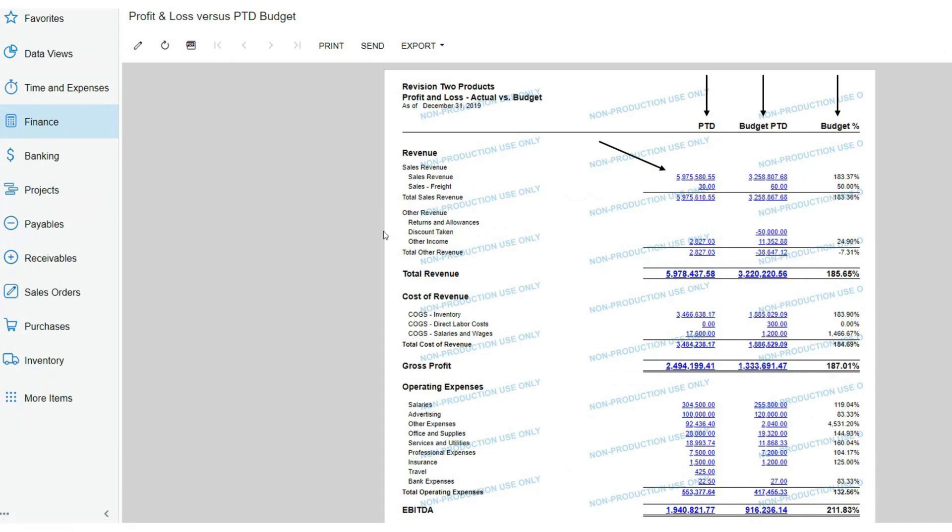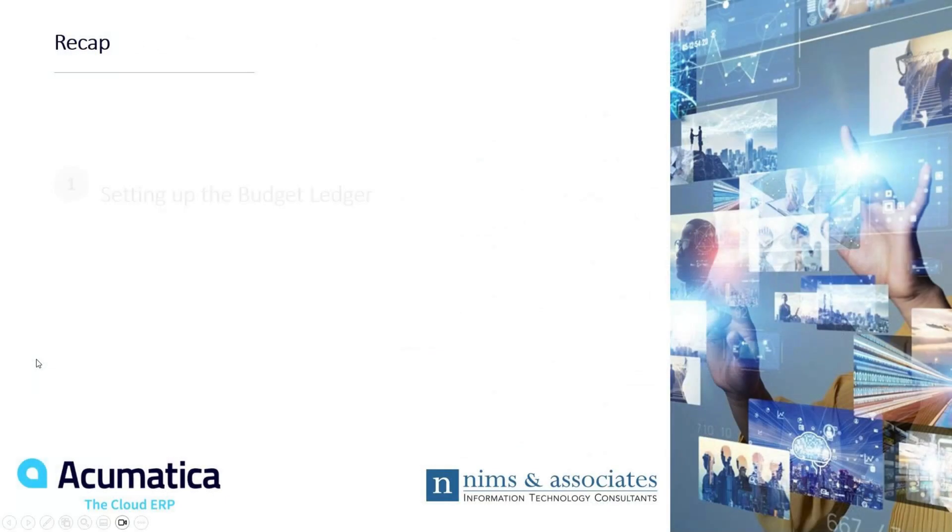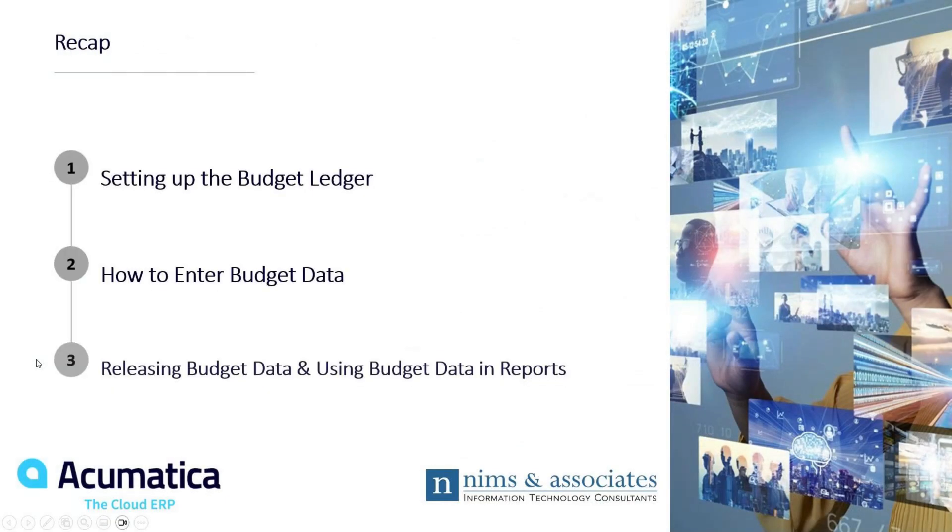Here we've taken a look at the configuration of the budget tree. We set up our budget ledger. We then went through entering budget data and posted that information. Here we are looking at the report that Acumatica provides us, drillback capability, variances, different things like that. With that being said, let's just go through a full recap of everything that we covered in this quick snapshot.